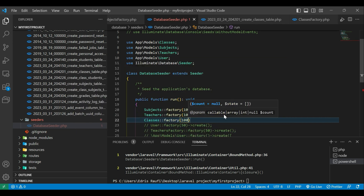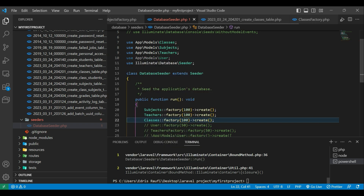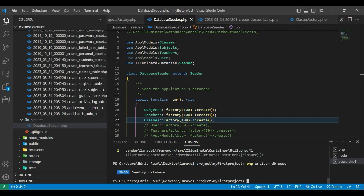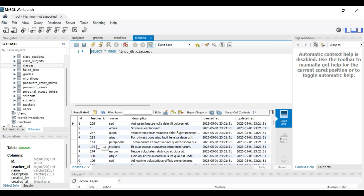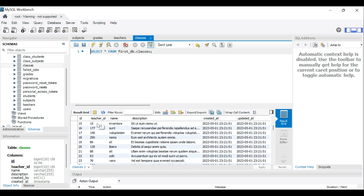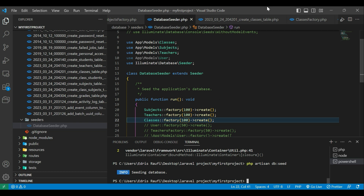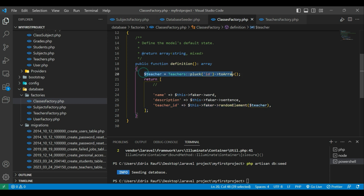Now I will register this in the seeder: `Classes::factory()->count(100)->create()`. Let's run `php artisan db:seed`. It's done. Let's refresh our database table. As you guys can see, in the classes table it added a teacher_id, a random word for the name, and also a description. So to create a relationship seeder, you first fetch all the records and then randomly assign them to the foreign key column.